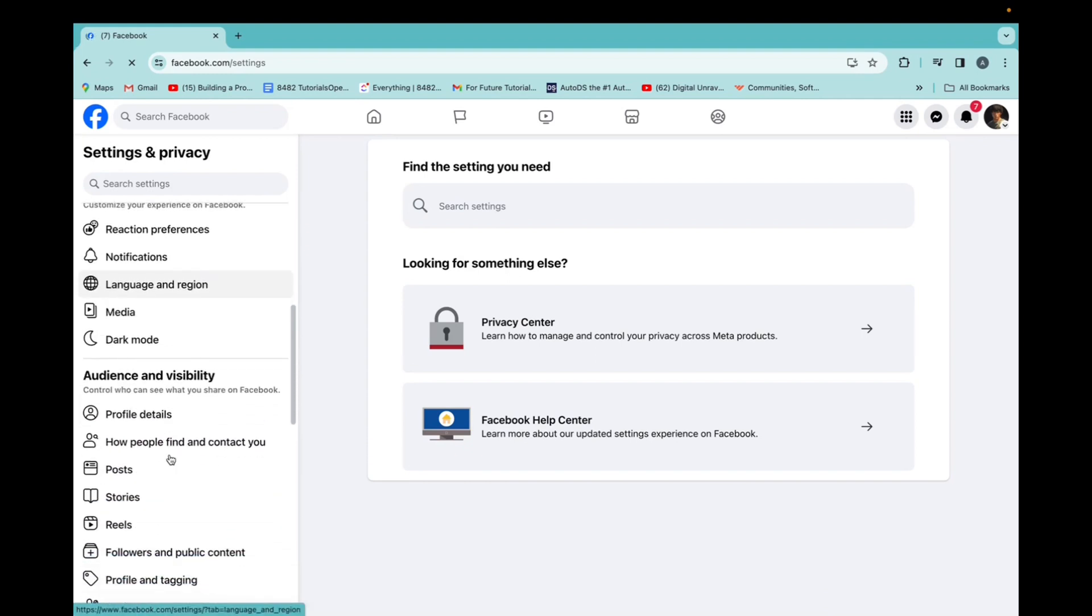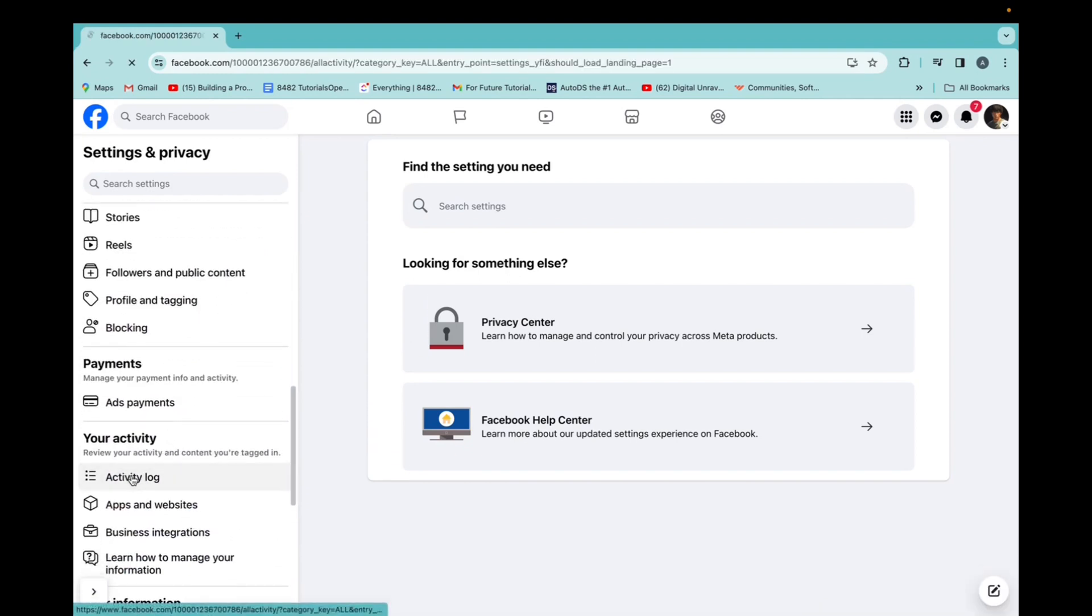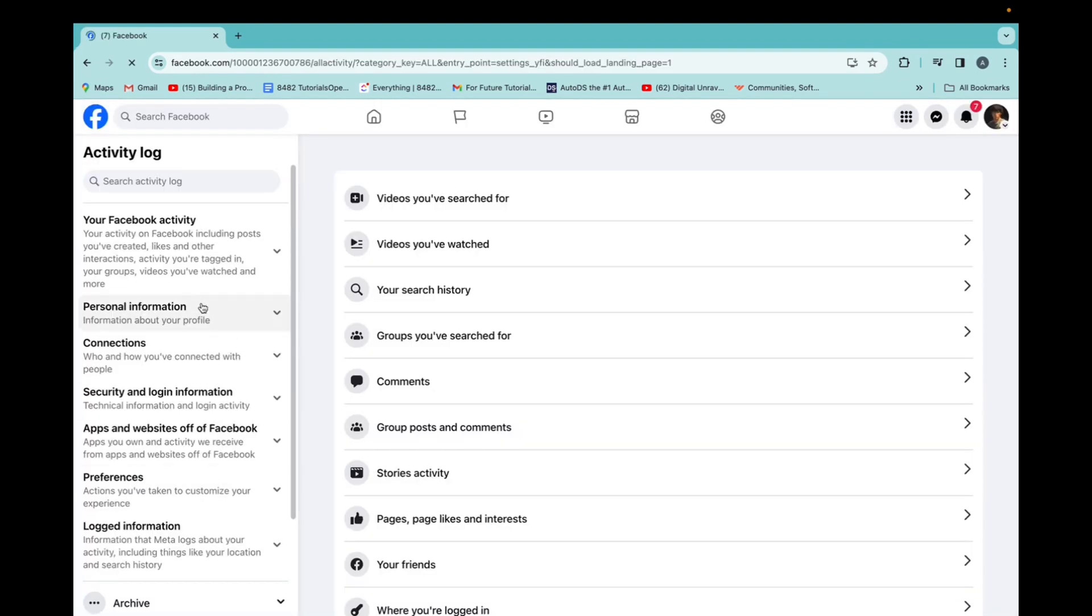Now we're going to scroll down to find activity log. Once we're at the activity log, you're going to click on your Facebook activity.